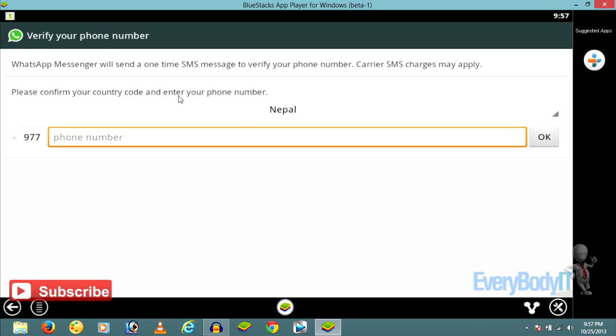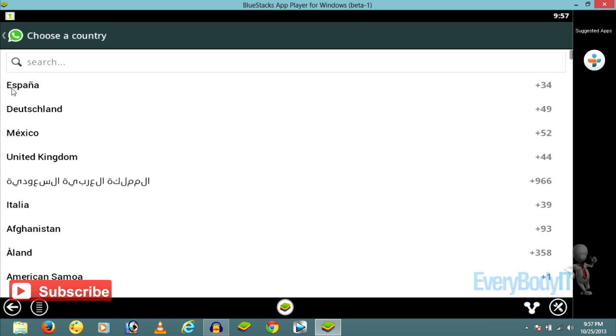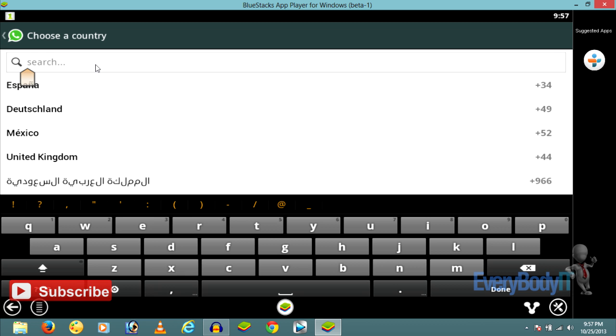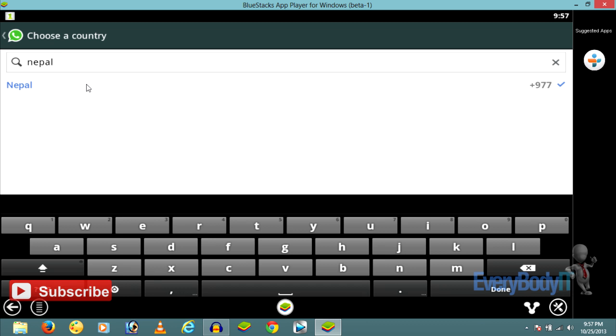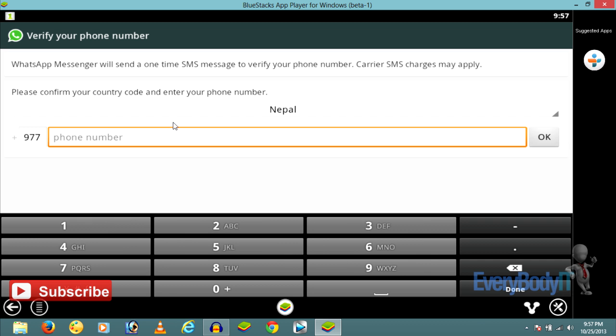You can open up WhatsApp under My Apps. Now you have to verify your phone number. Just select your country first - it's Nepal for me, so I'll type in Nepal. Now you have to enter your phone number.